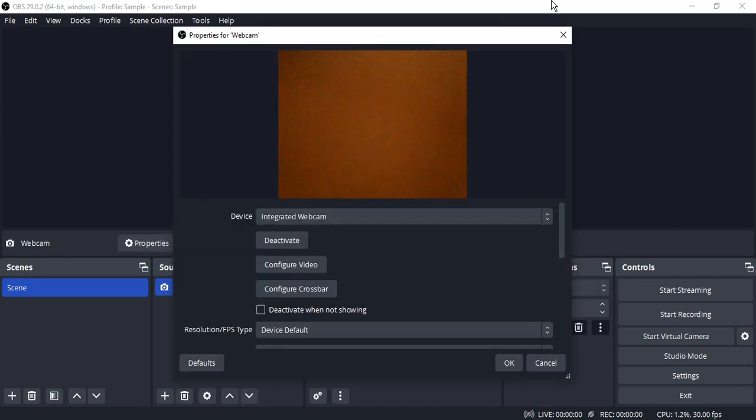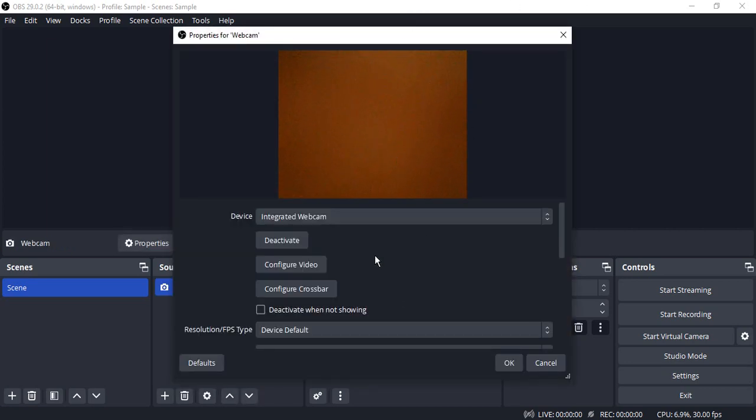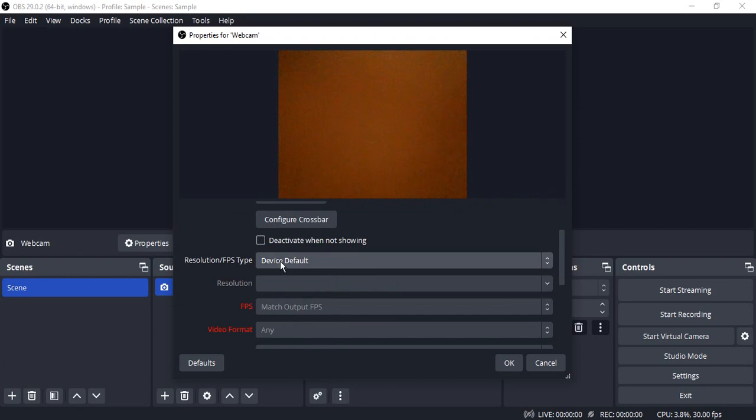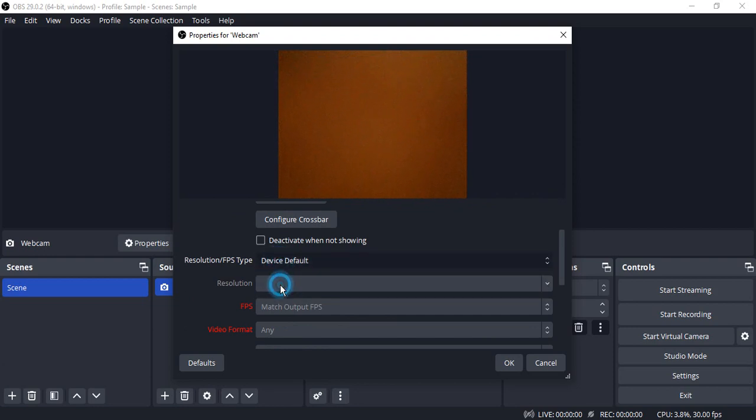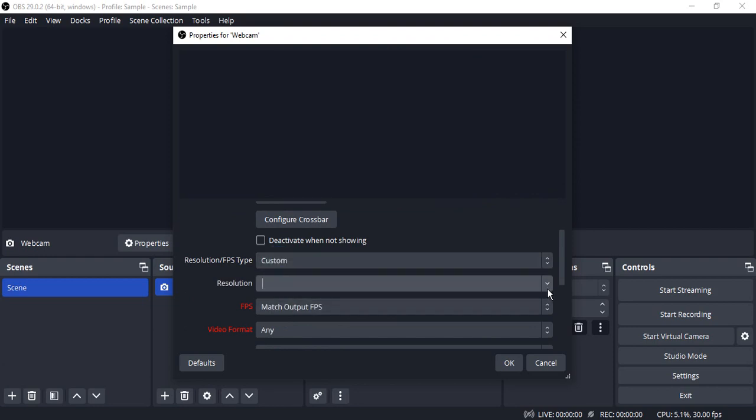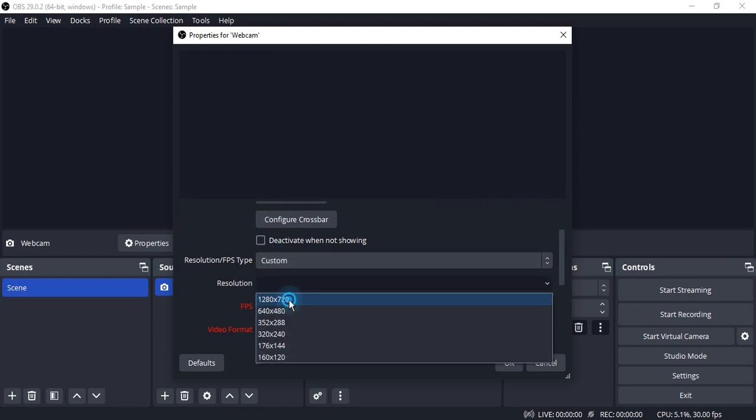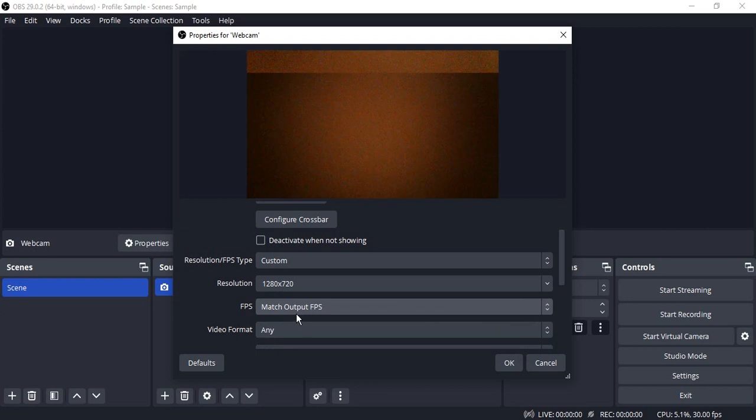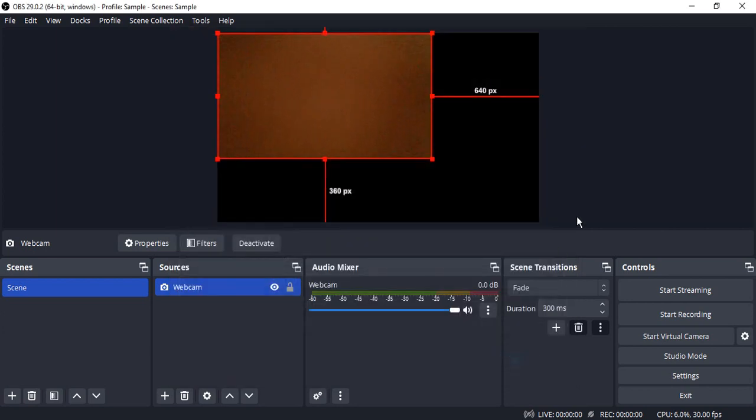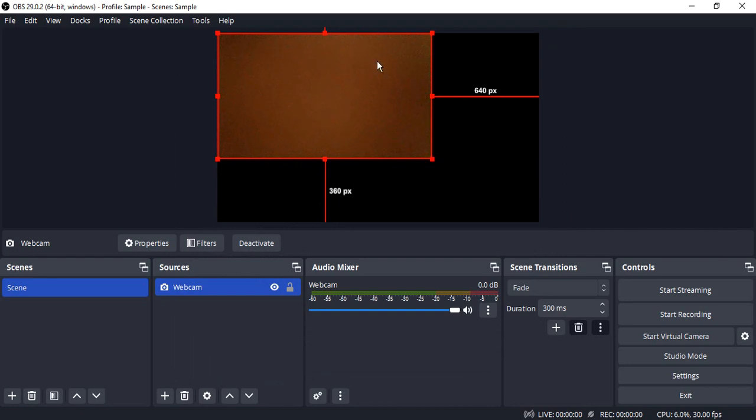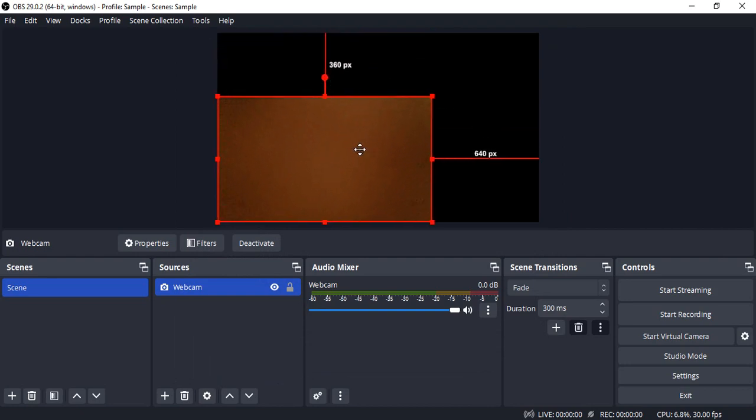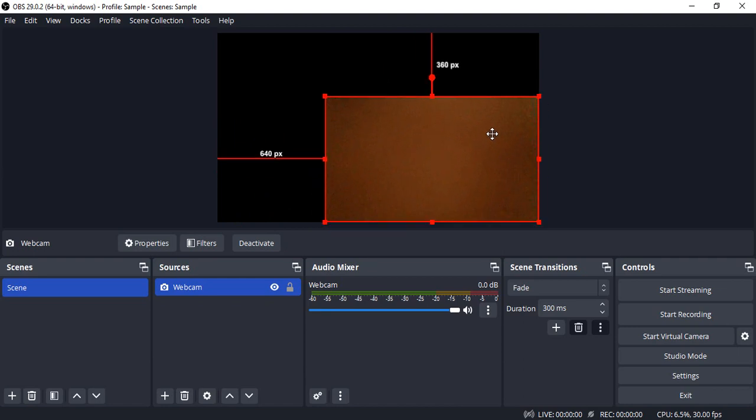Change the resolution to Custom and select the highest resolution available. For FPS, make sure it's set to Match Output FPS. For Video Format, make sure it's set to Any, and click OK. Now your video camera is being captured.